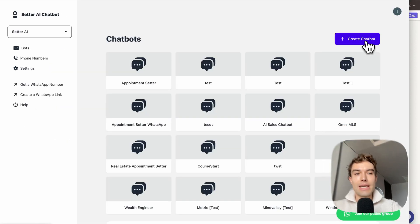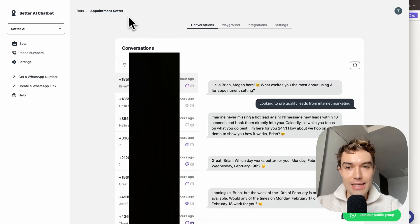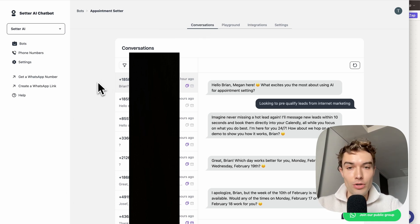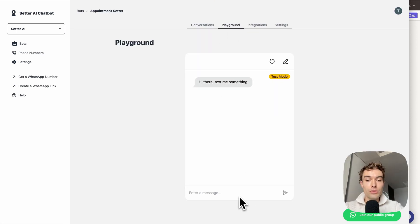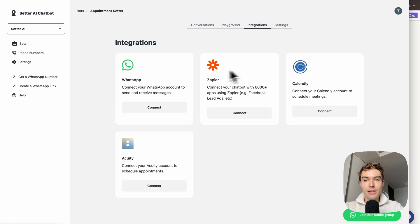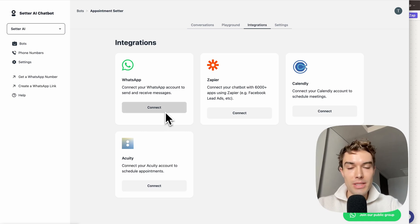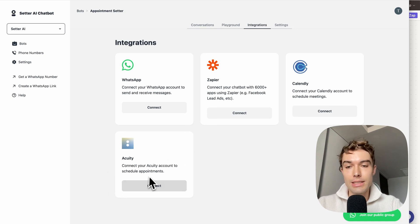Once in the dashboard, click 'Create Chatbot' and give it a name. In the Conversations tab you'll see all your conversations including WhatsApp phone numbers, and it will show you if an appointment has been successfully booked. In the Playground you can test your bot once you've given it a script. In the Integrations tab you can connect your WhatsApp Business account in five clicks, connect Zapier, and connect your Calendly or Acuity Scheduling account.